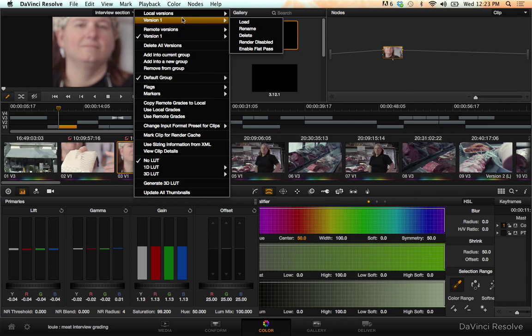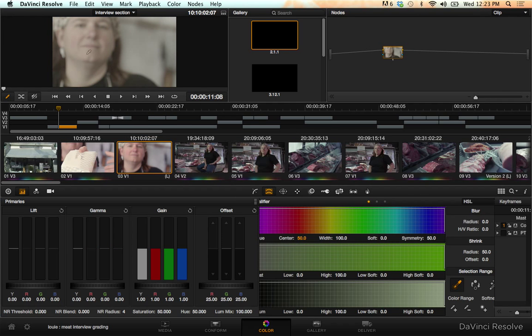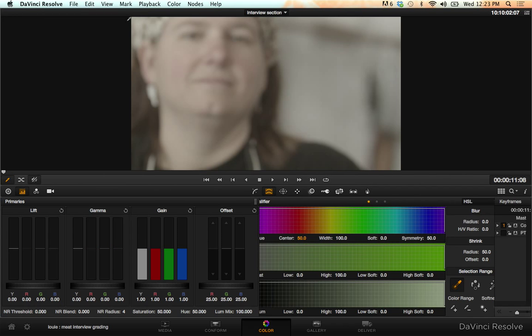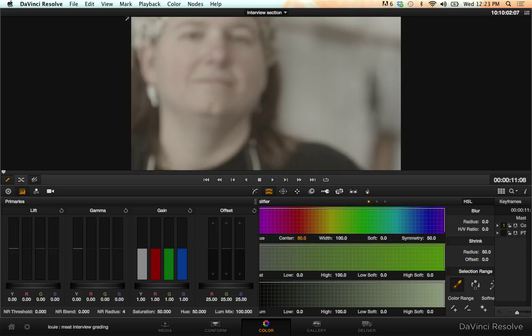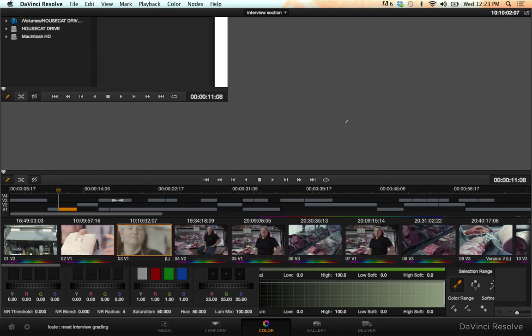If I go to local versions and load, it's going to take that off of it because it's considering my shot with nothing done to it as my local version as of now, since I haven't created any local versions yet.